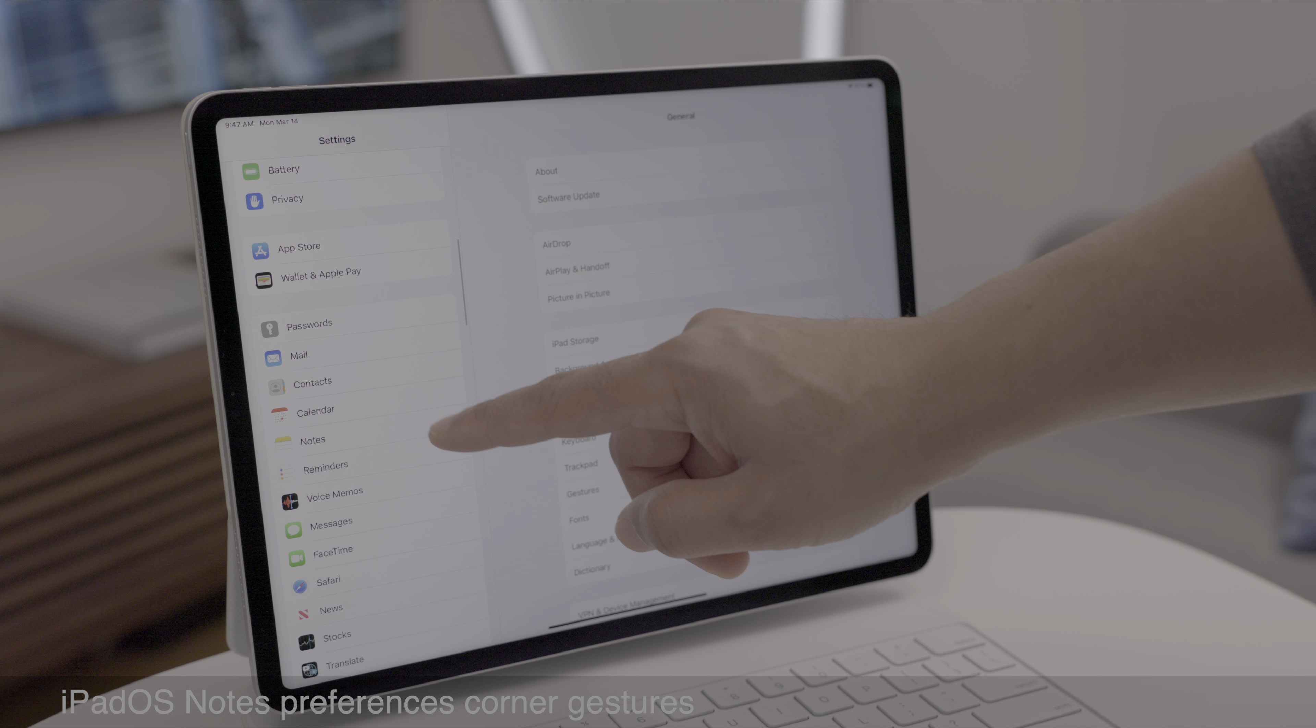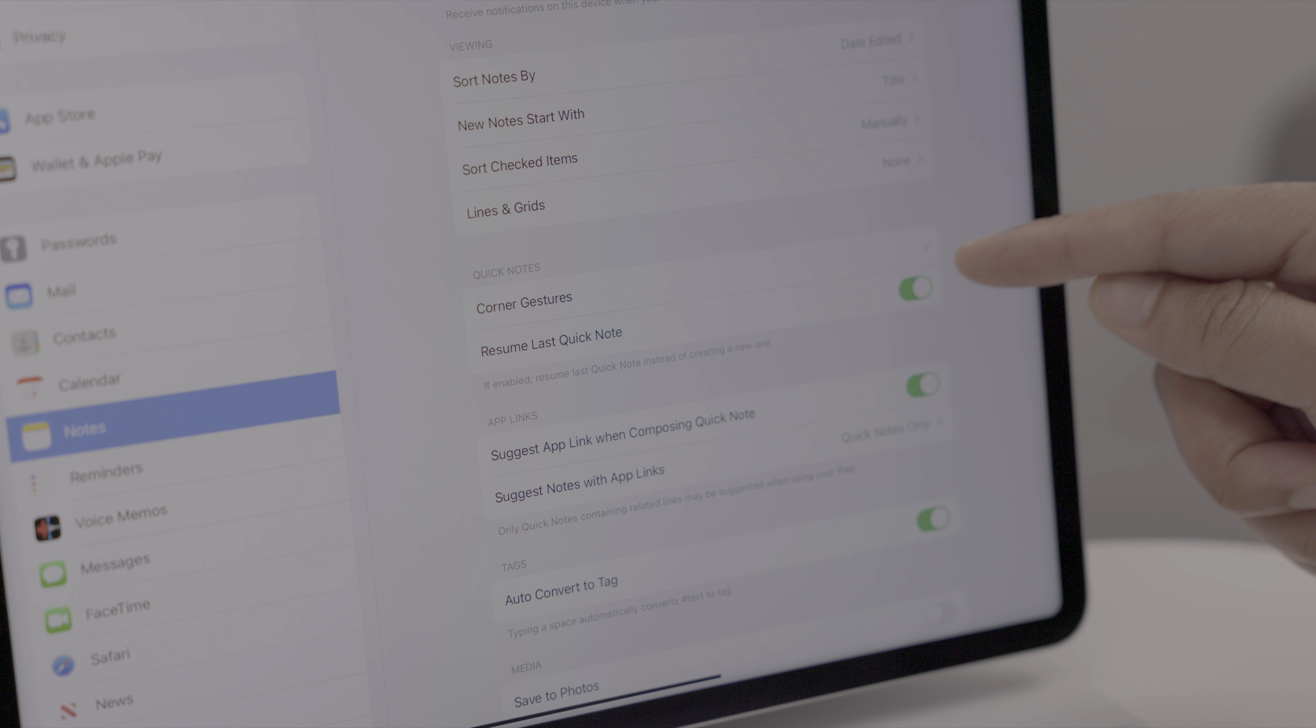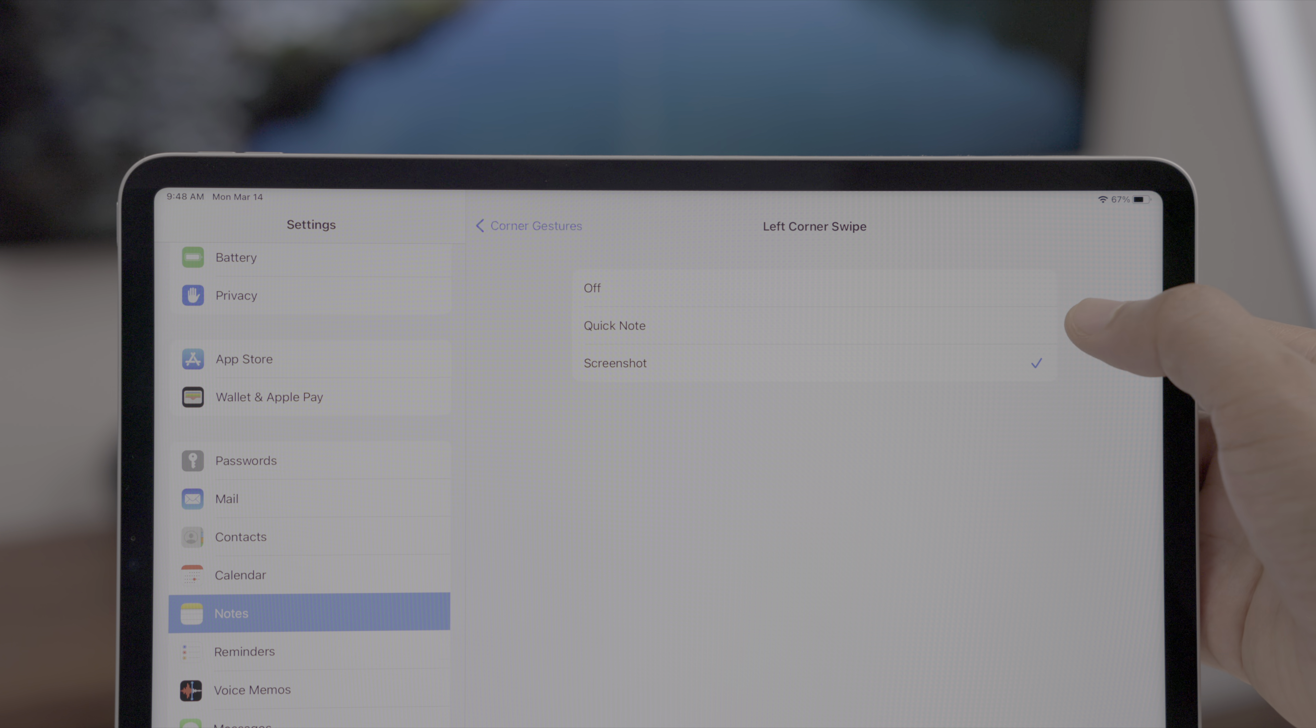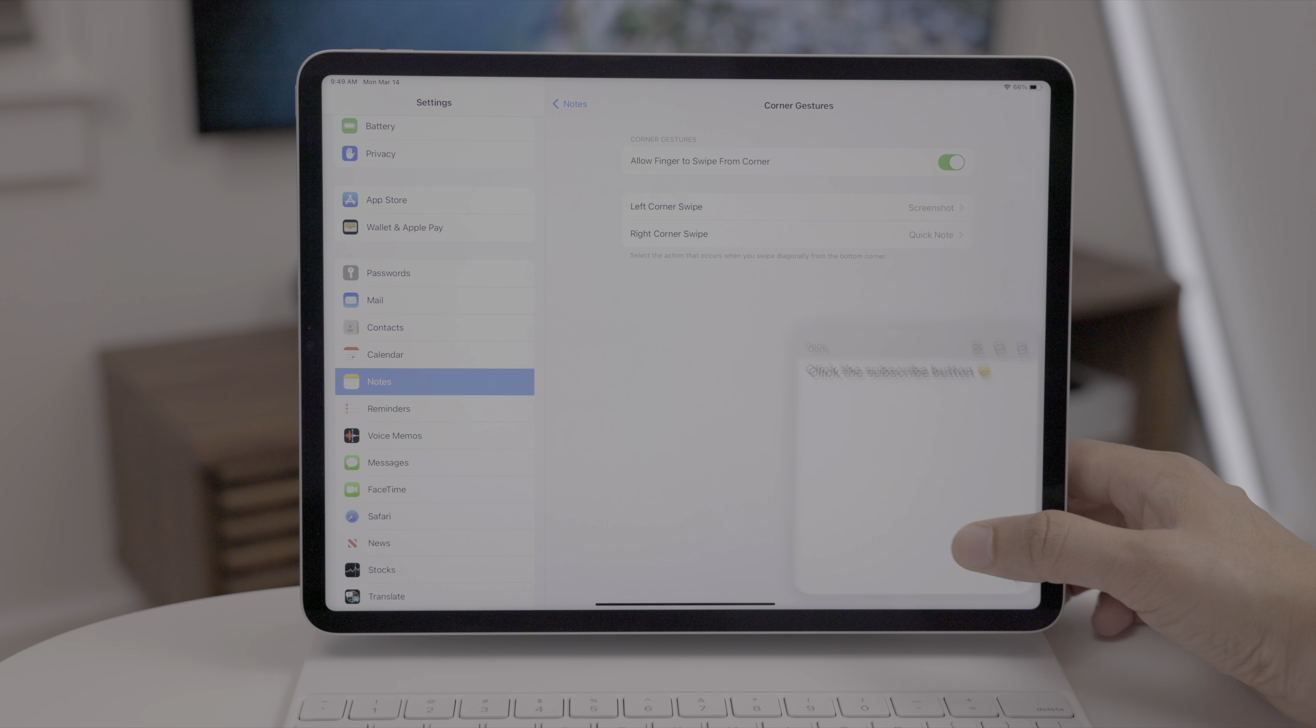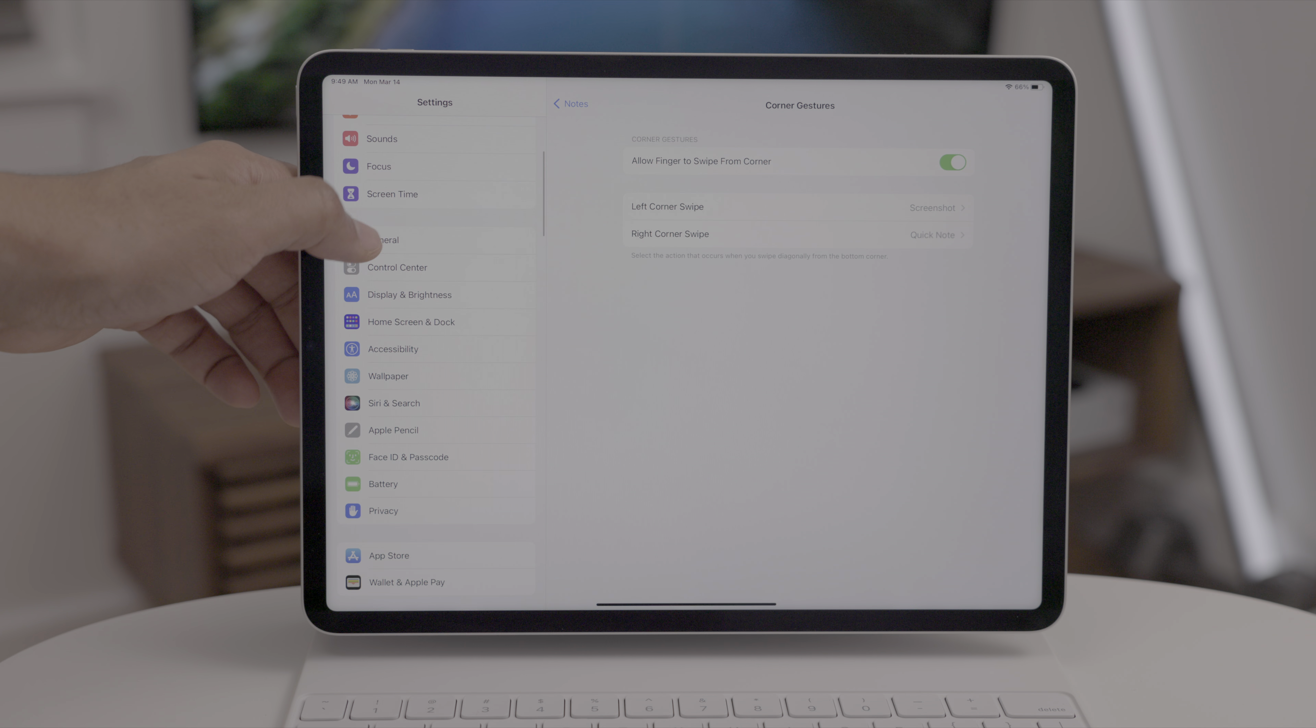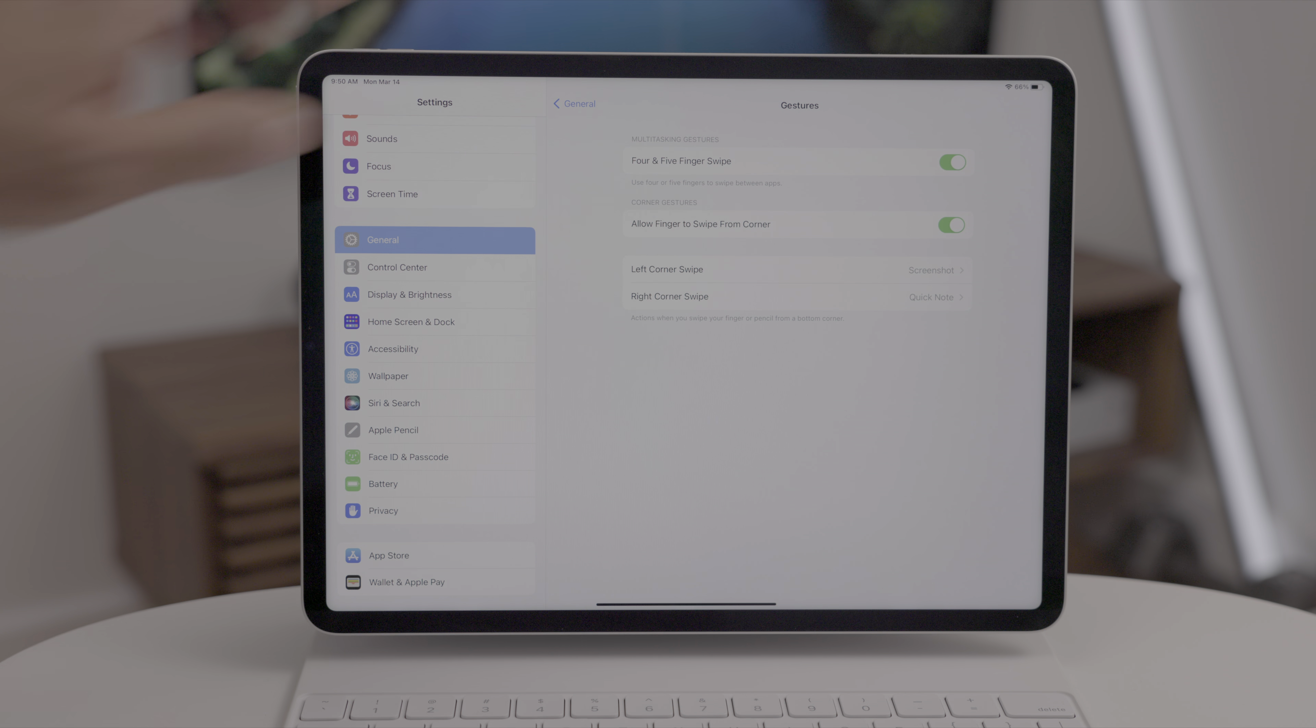And finally for iPadOS, you now have a corner gestures preference panel within the notes preferences, which is interesting because this panel already exists in settings general gestures. So basically this is just a duplicate to make it easier to access. So here you can set up the left or right corner swipe options with a quick note or with a screenshot. That left corner swipe option is brand new by the way. And you can use that to invoke a quick note or a screenshot just like this. Now, like I said earlier, you can also access that via settings, general, and the gestures panel. And you'll find the left and right corner swipe there as well.